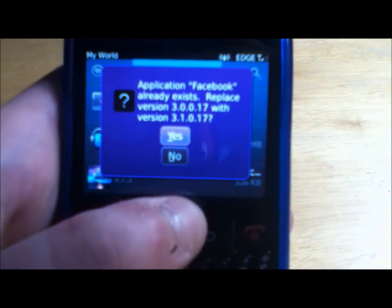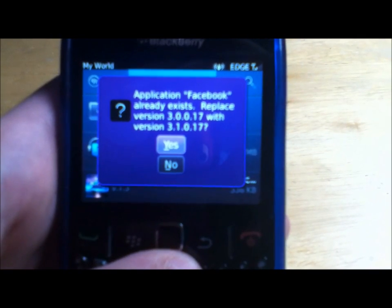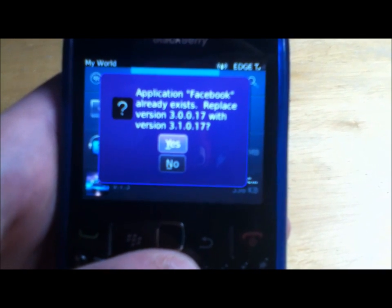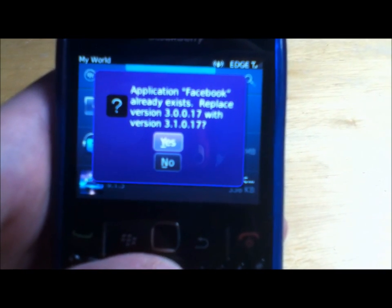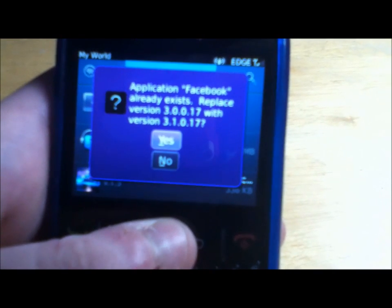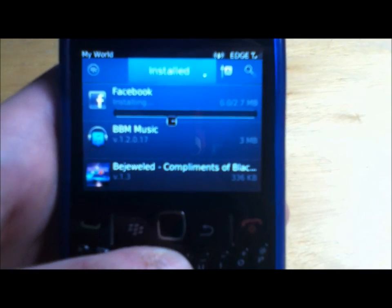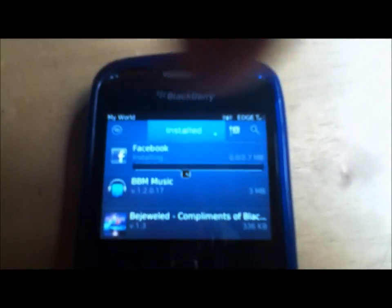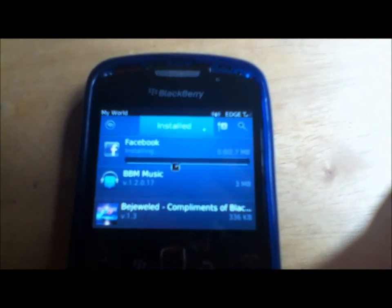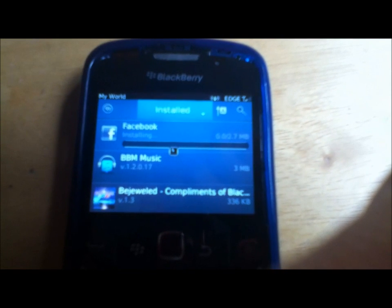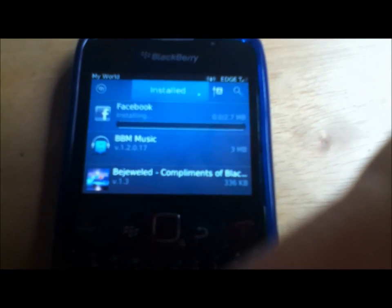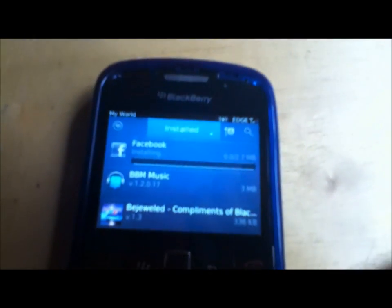And if we go to the top, see — 'Application Facebook already exists. Replace version' — the old version with the new version — yes. Wait for that to load, obviously. This slow thing takes time to load.